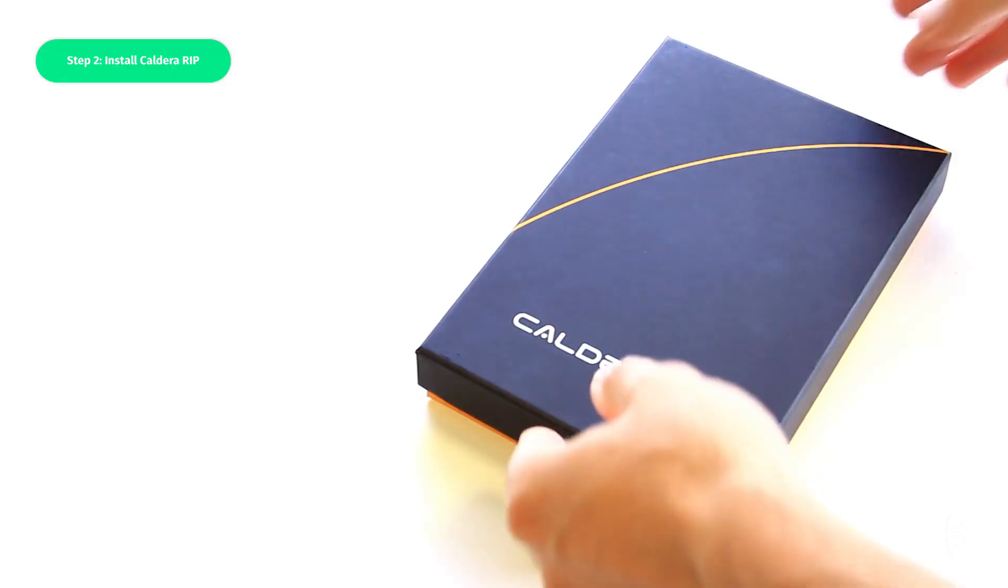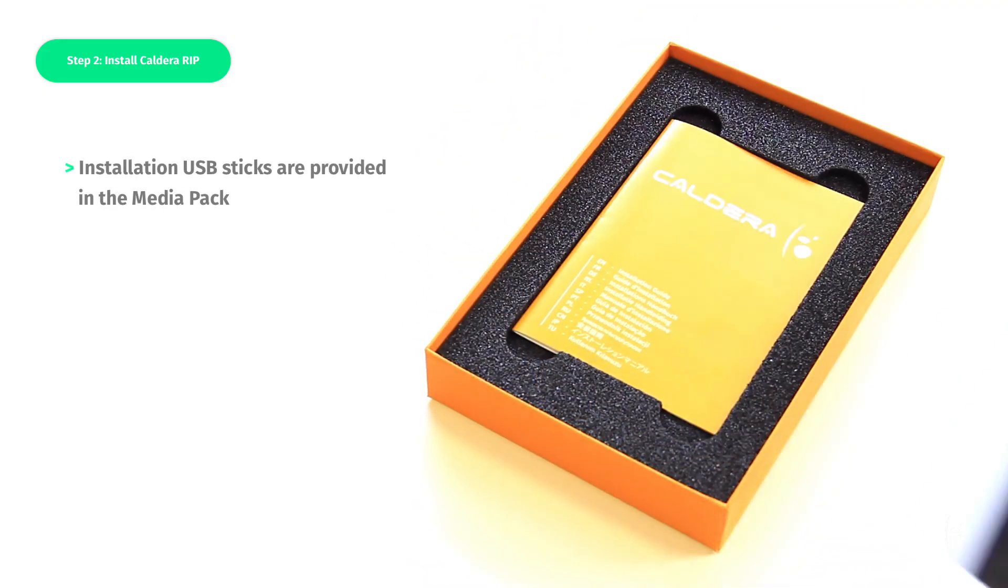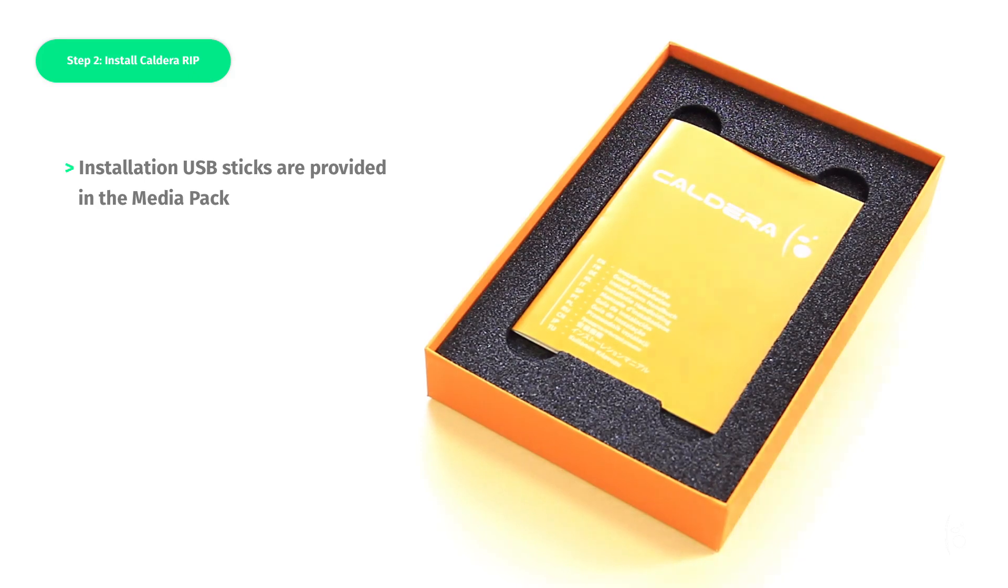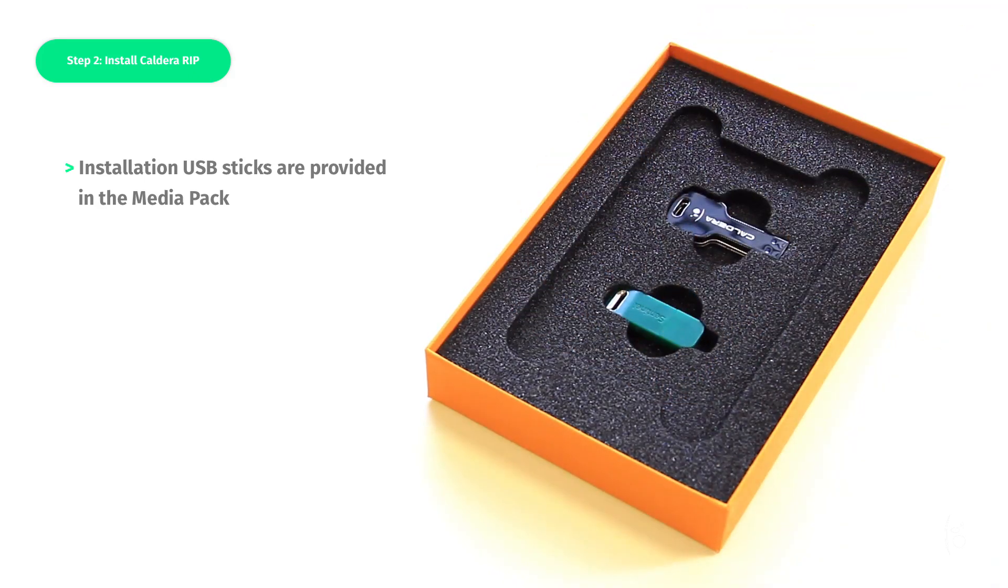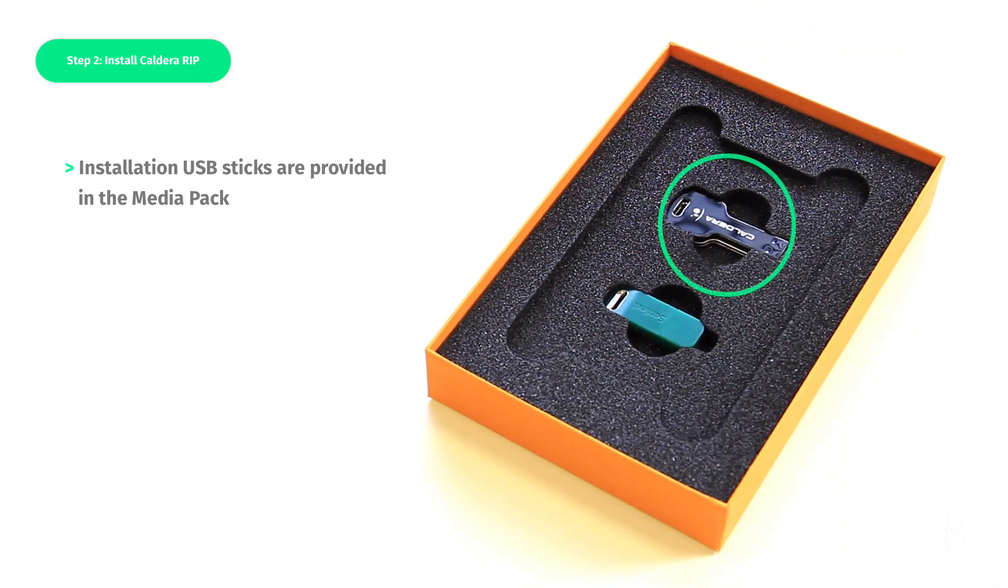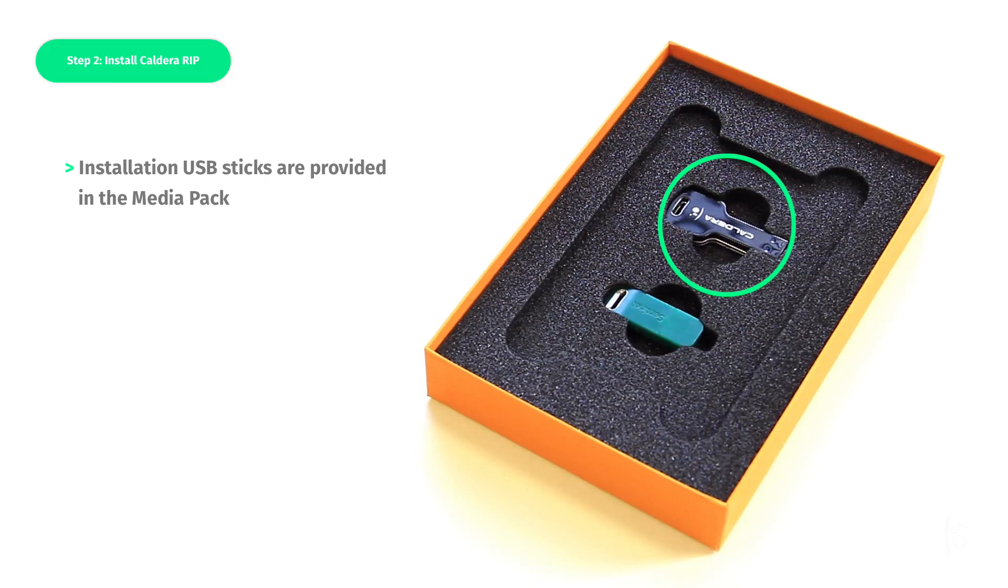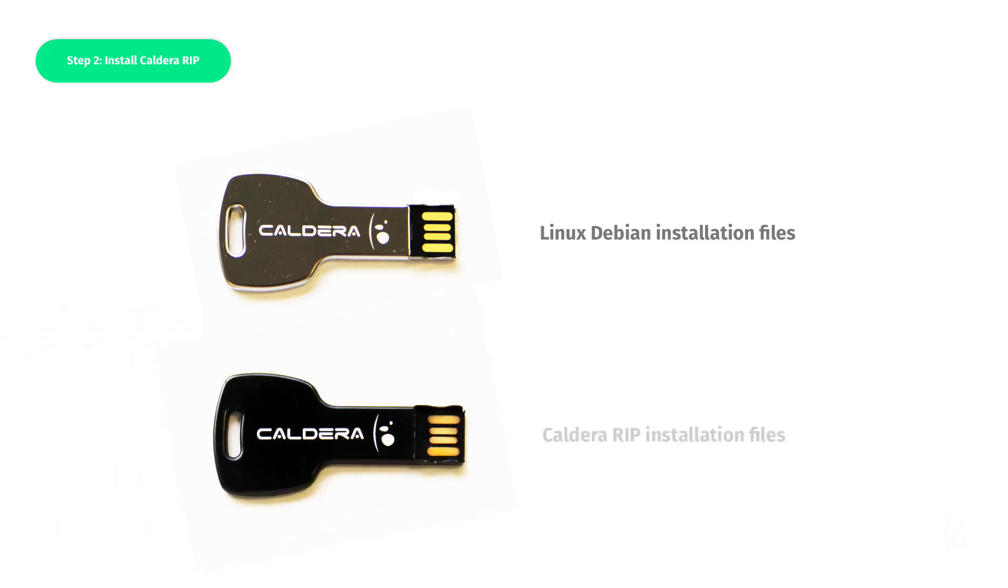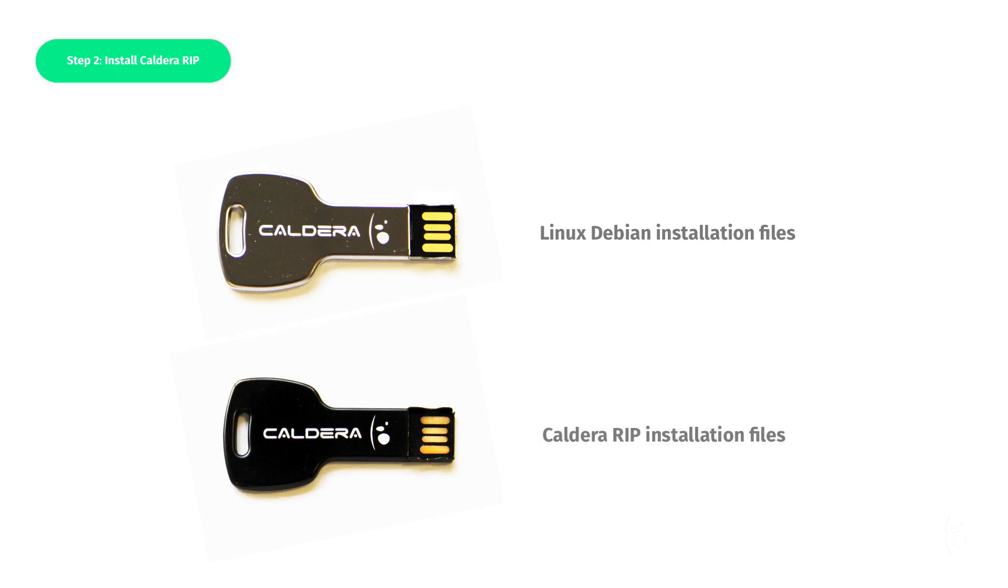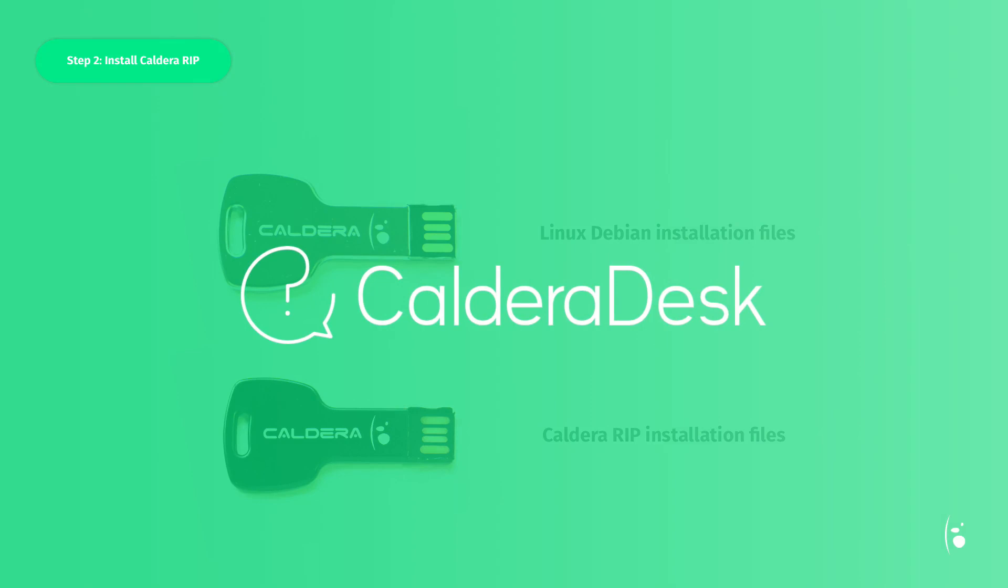Rather than going to Workspace, you can also install the RIP using the installation key provided in your media pack. The grey USB stick is a bootable key and allows you to install the Linux Debian operating system. The black USB stick contains the installation files for the RIP software. To check the full installation process, you should go to the Caldera desk. Use the same credentials as Workspace to log in.